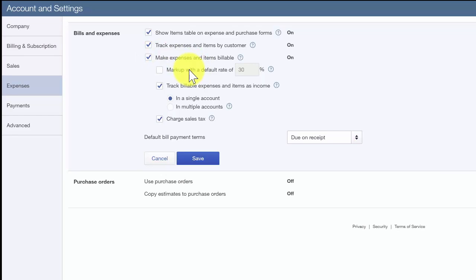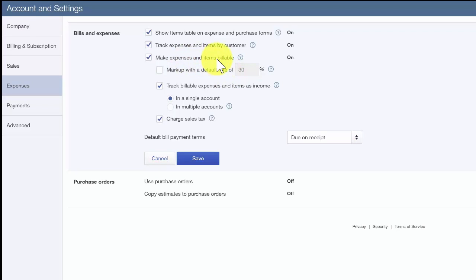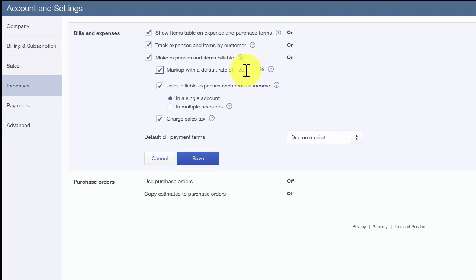The default markup rate feature is only available if you have turned on the make expenses and items billable feature that we just discussed. It allows you to set a default markup rate for items you plan to bill your customers for. In general, Paul prices his services such that he does not need to mark up items that he bills back to his customers. However, there are occasions when he has to go out of his way for specialty items that customers might ask for. In those cases, having the ability to mark up items is helpful. So he will go ahead and set a default markup rate of 30% here.